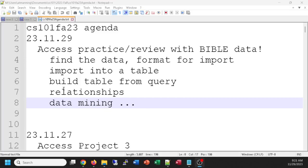What we're doing today is practicing your skills that you have learned and refreshing them, making sure you get them right, with a very valuable data source. We're going to bring the Bible into a database. We're going to show where we got the data — it's going to need a little bit of formatting as we get ready to import the data into our database, building a table from the actual data and establishing some relationships.